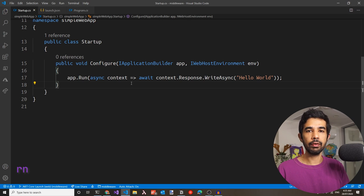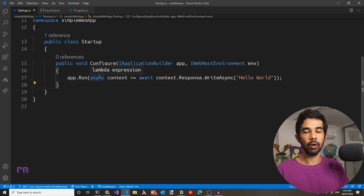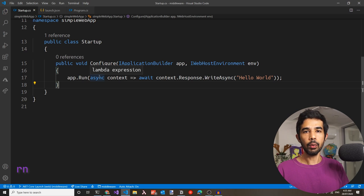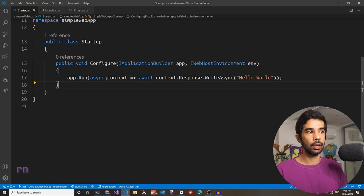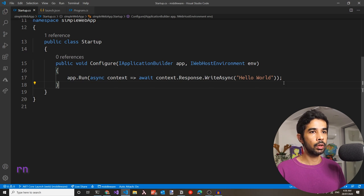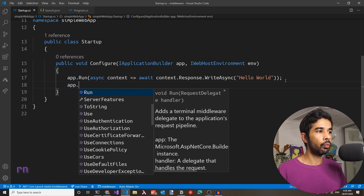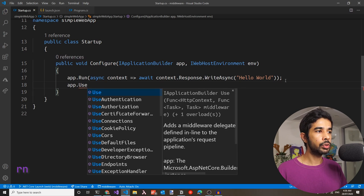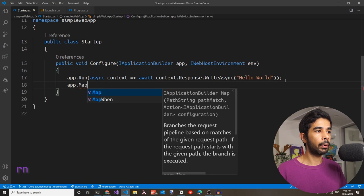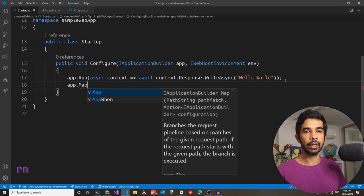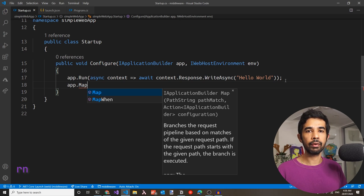This piece of code is referred to as a request delegate or an ASP.NET middleware. In particular, this is an example of an inline middleware because we have written it inline in the startup class. Request delegates or middlewares can be configured using three main methods on the app builder class: app.run, app.use, and app.map.